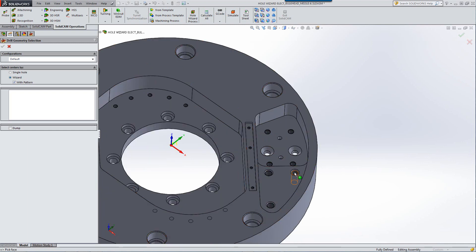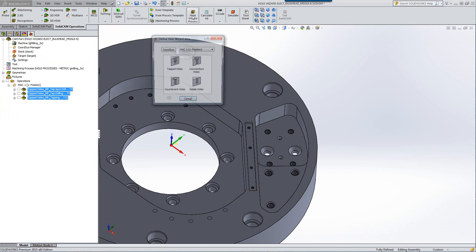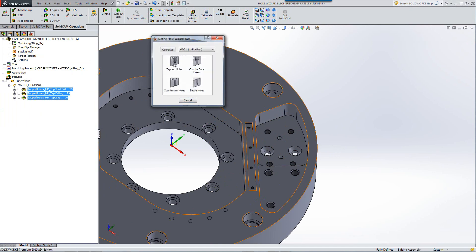So let's click on this particular set of holes over here. The moment I accept that, our operations are created.